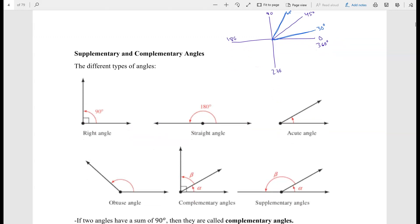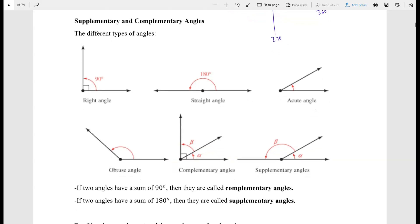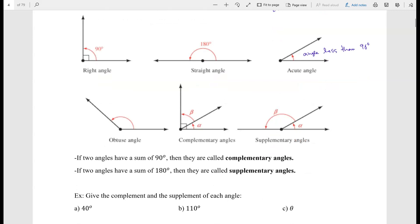There are different types of angles. A right angle is a 90-degree angle between the initial and terminal sides. A straight angle is 180 degrees. An acute angle is less than 90 degrees — if it were 90 it would be a right angle. An obtuse angle is more than 90 degrees.